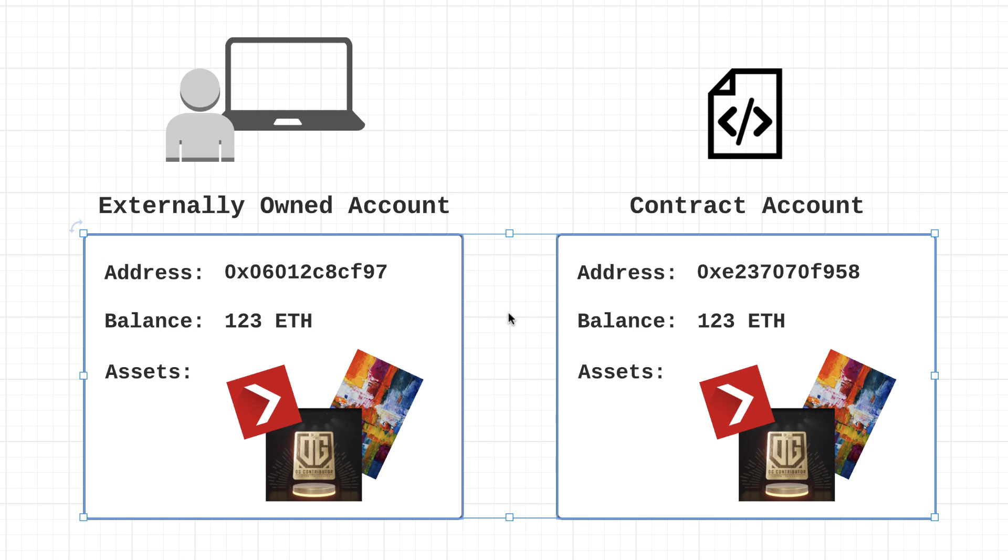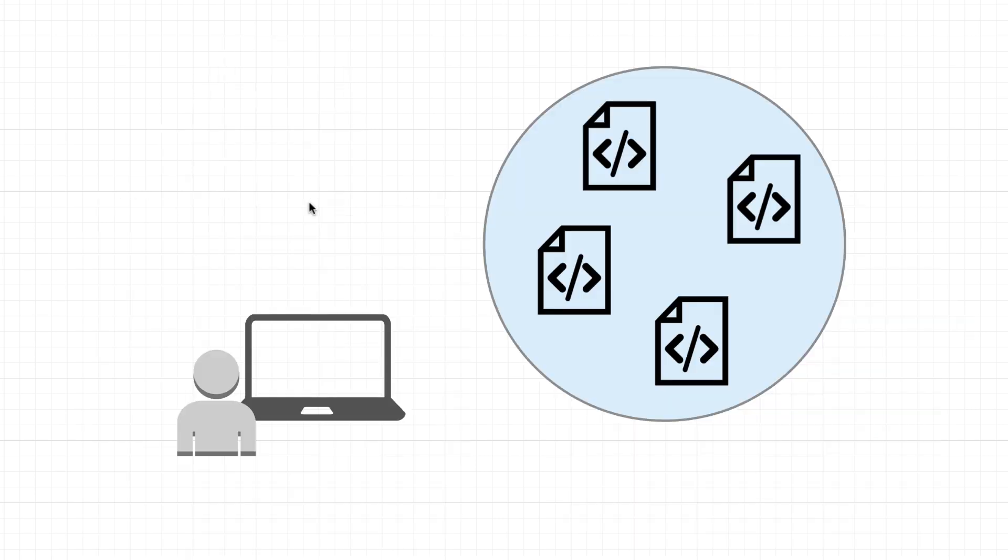Now some other interesting things about both of these accounts is that both of these can send transactions to the Ethereum network and they can both interact with smart contracts. Pretty interesting. So now let's get into the differences.